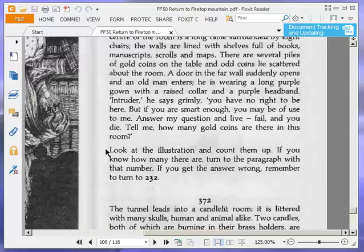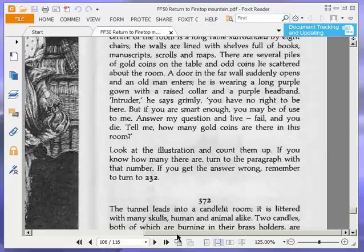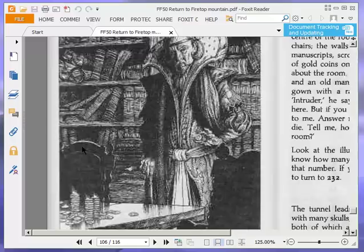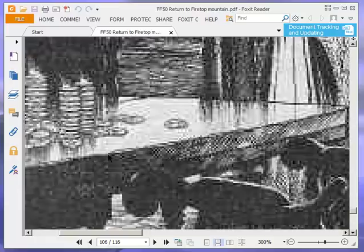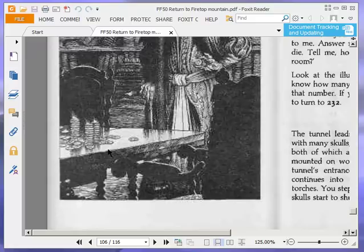A door in the far wall suddenly opens, and an old man enters. He's wearing a long purple gown with a raised collar and a purple headband. Intruder, he says grimly, you have no right to be here, but if you are smart enough, you may be of use to me. Answer my question and live, fail and you die. Tell me, how many gold coins are there in this room? Look at the illustration and count them up. If you know how many there are, turn to the paragraph with that number.